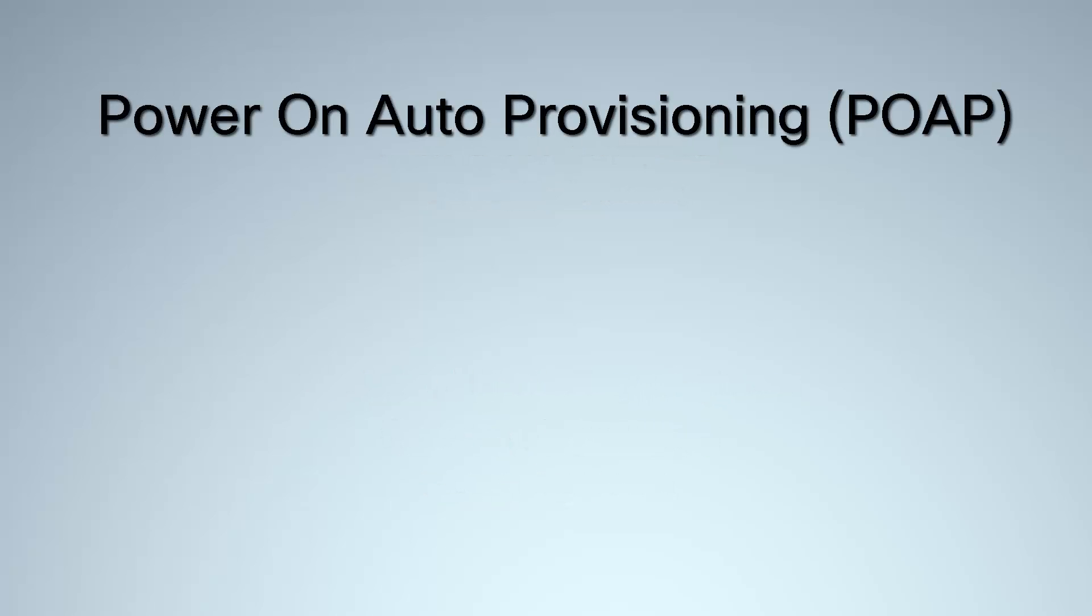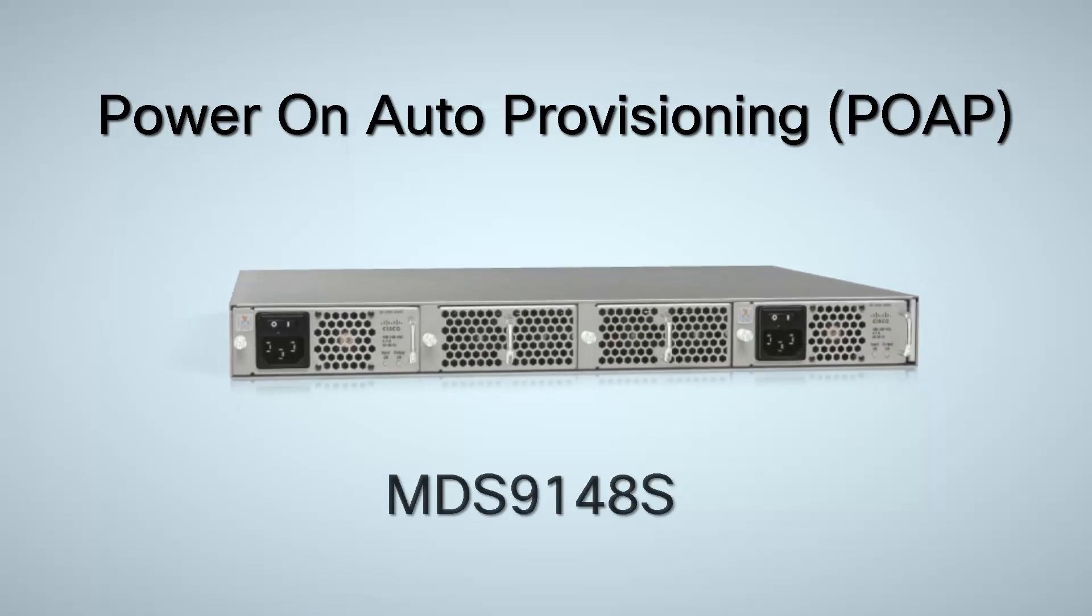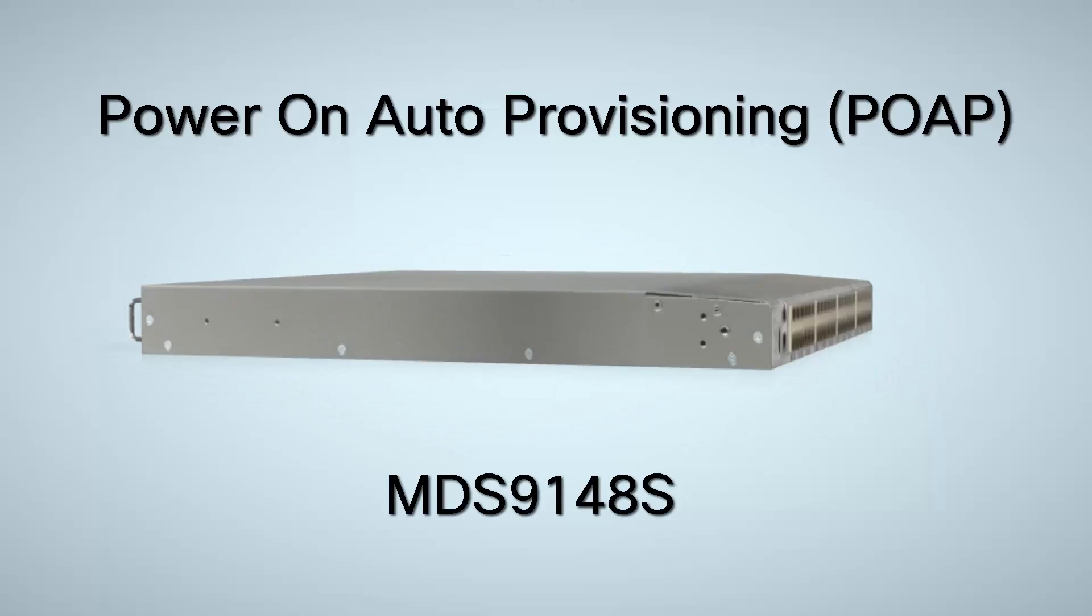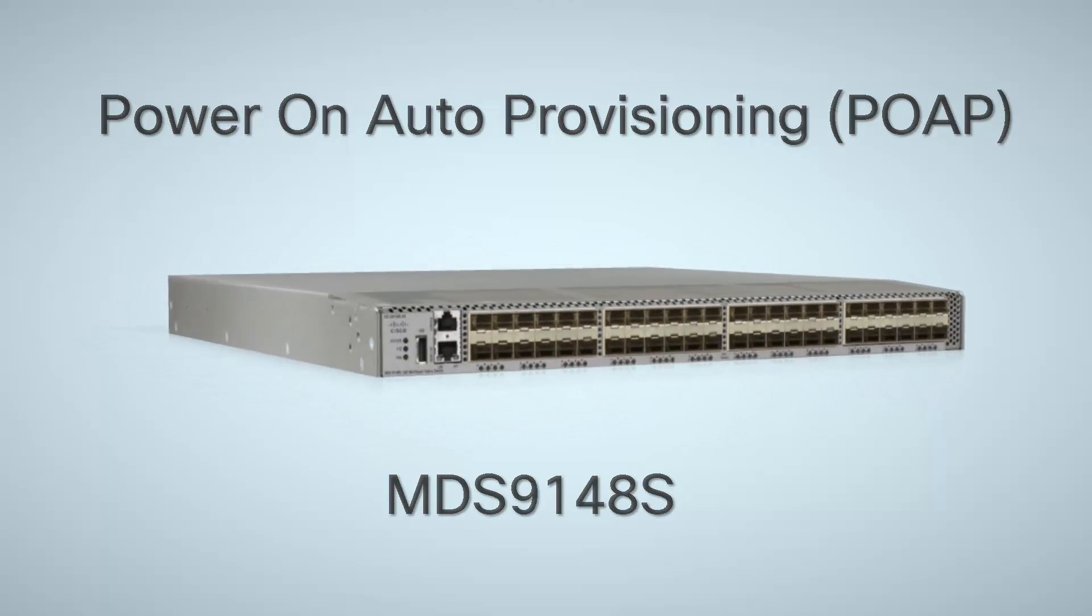In the next few minutes, I am going to demonstrate Power On Auto Provisioning on Cisco MDS 9148S.